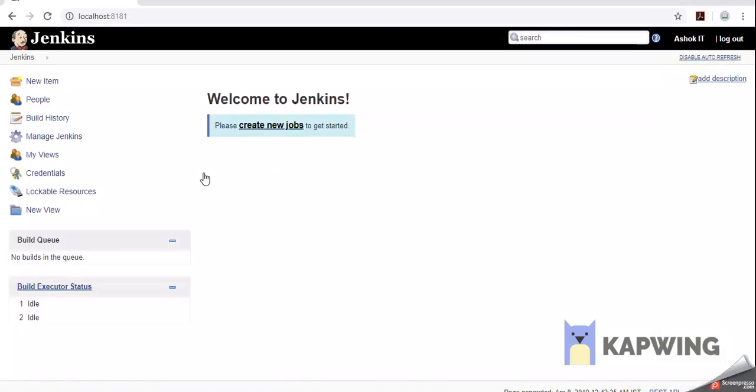That's it. We are able to successfully install Jenkins in our Windows operating system. This is the dashboard page of Jenkins. Currently we don't have any jobs created yet.